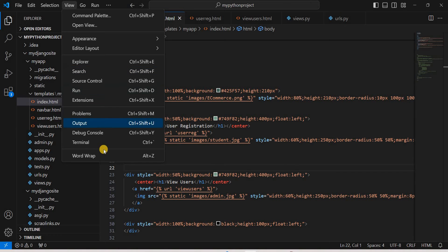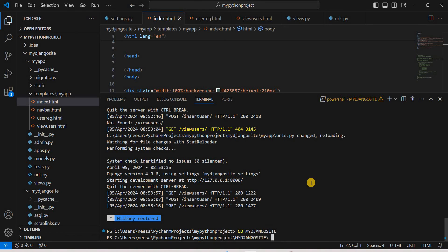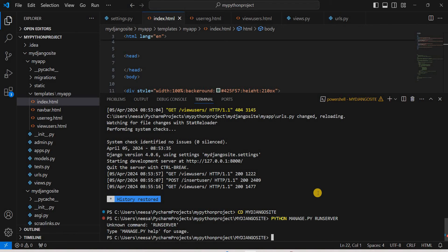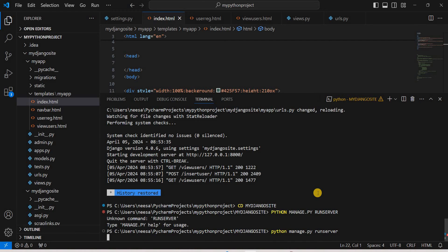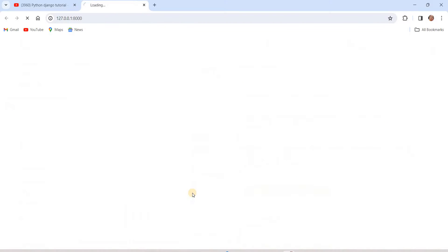Let's run the server. We'll go to View, then the terminal, and navigate into the my Django site directory. From there we run the server by typing: python manage.py runserver. Note it should be in lowercase. You can see the server is now on, so we'll click the link to open it.